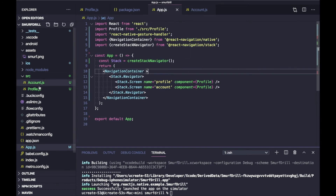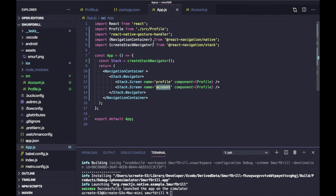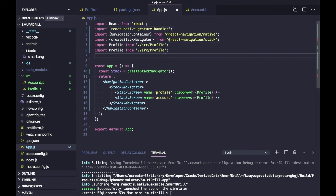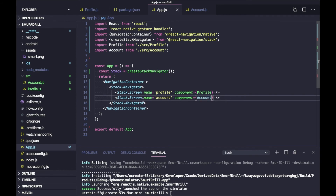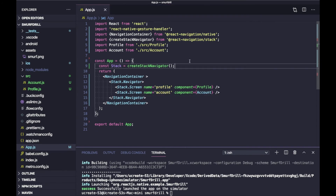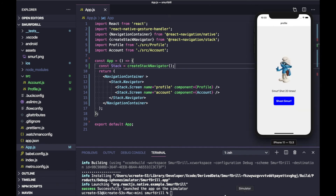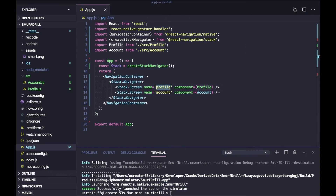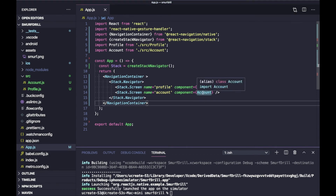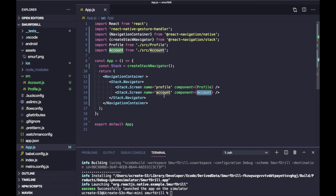I've quickly created one more component called Account and we are going to import it and use it here. I'll add the Account screen to the stack navigator. Your stack navigator is now ready with Profile and Account screens. The initial screen will be whichever screen is listed first — in our case, that is Profile. We've added Profile as the first screen and Account as the second screen.